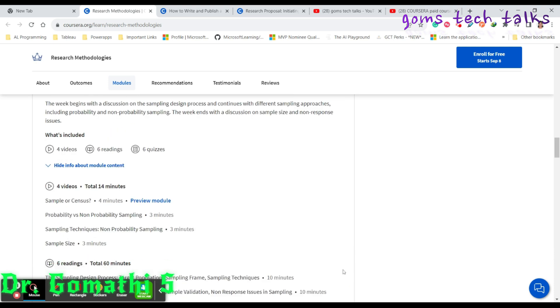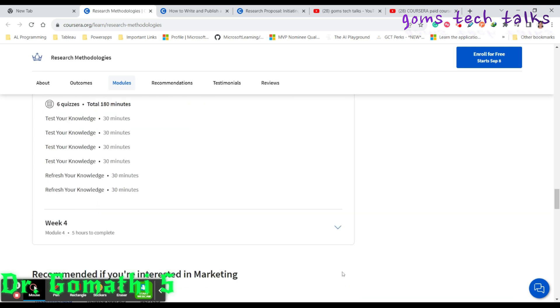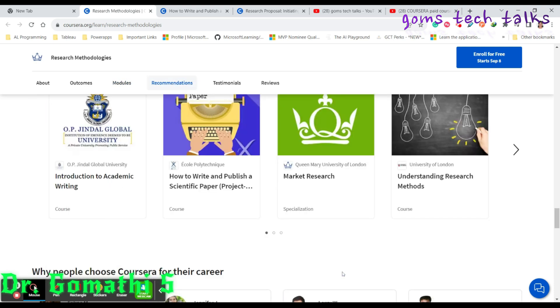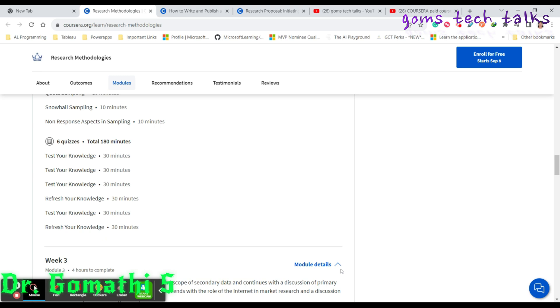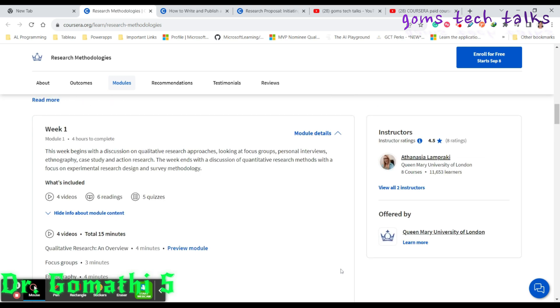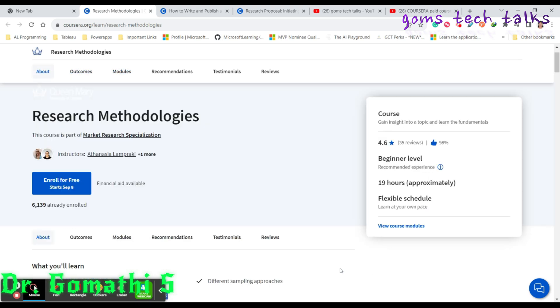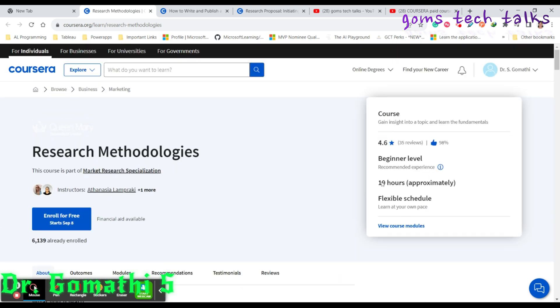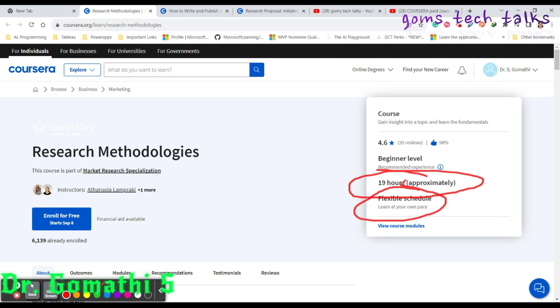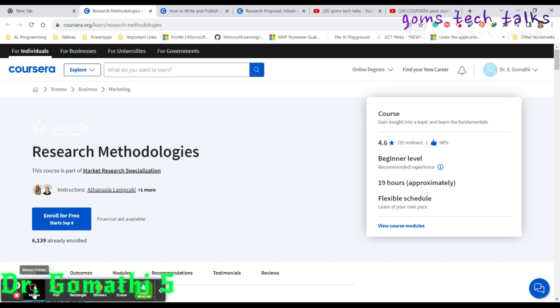You can see once you complete this entire course with all the quizzes and everything, it takes approximately 19 hours to complete and it is flexible on your own schedule. Once if you want to enroll, you have to log into Coursera. I'll be leaving this link in the description. So please go and check that.